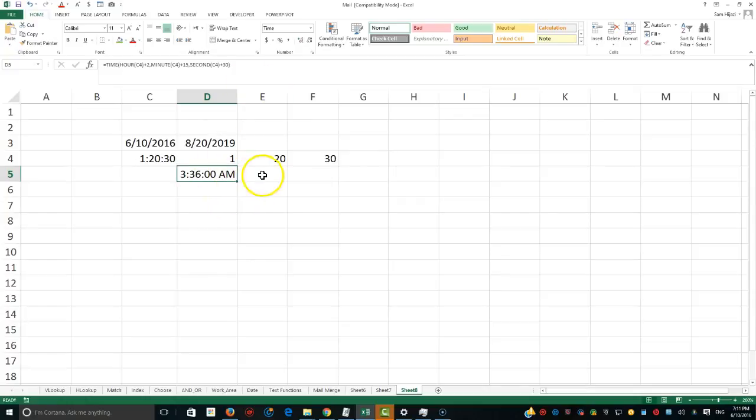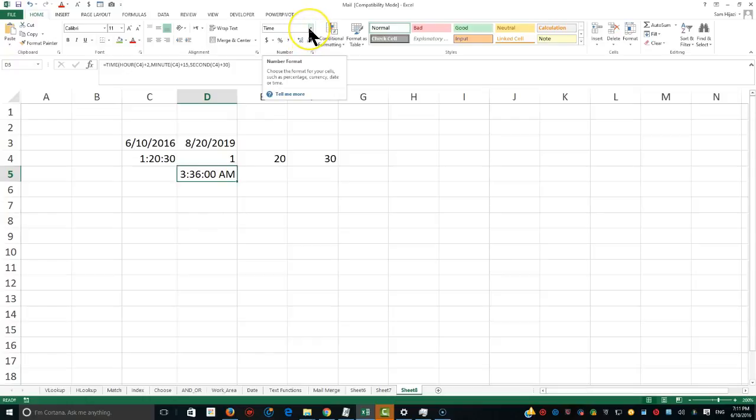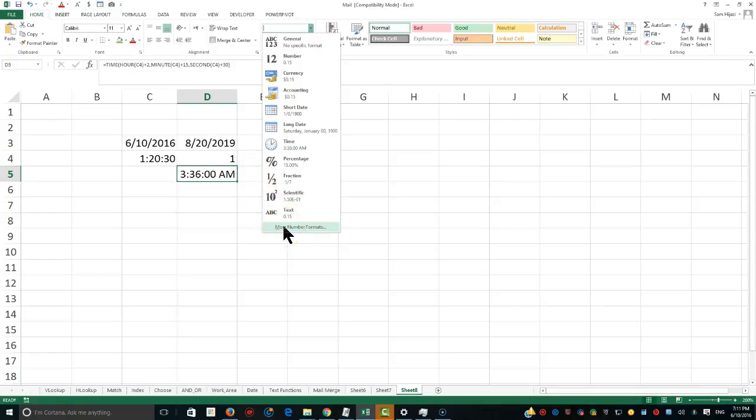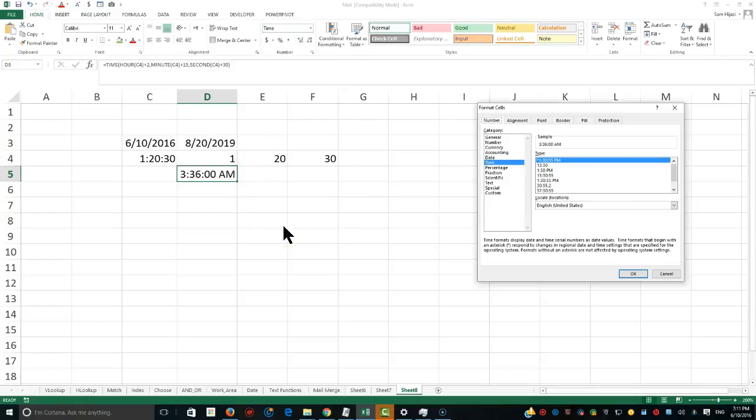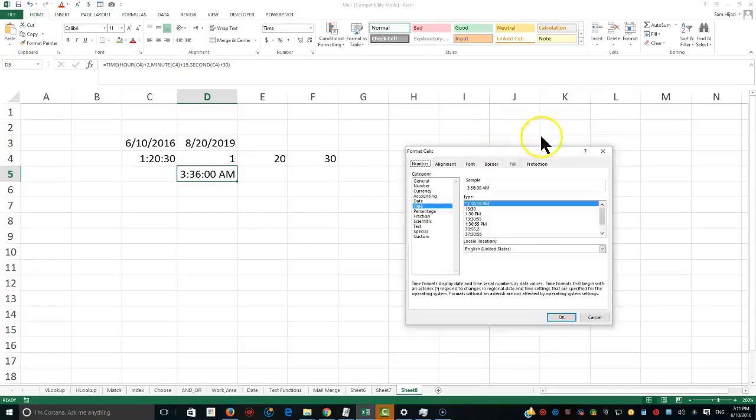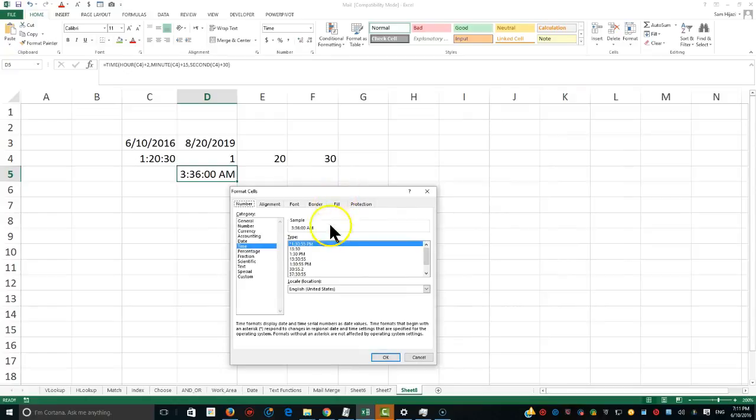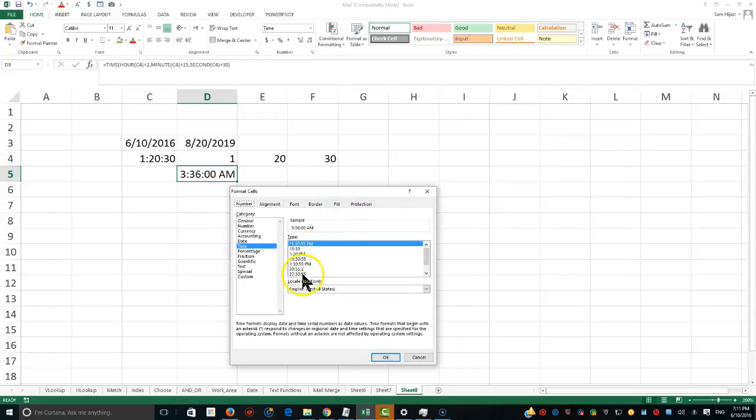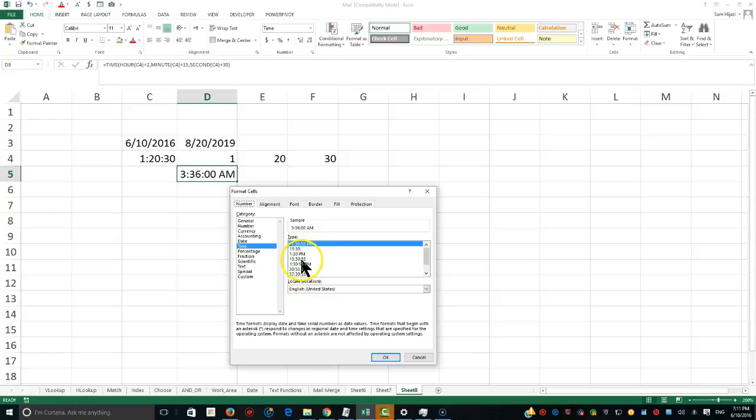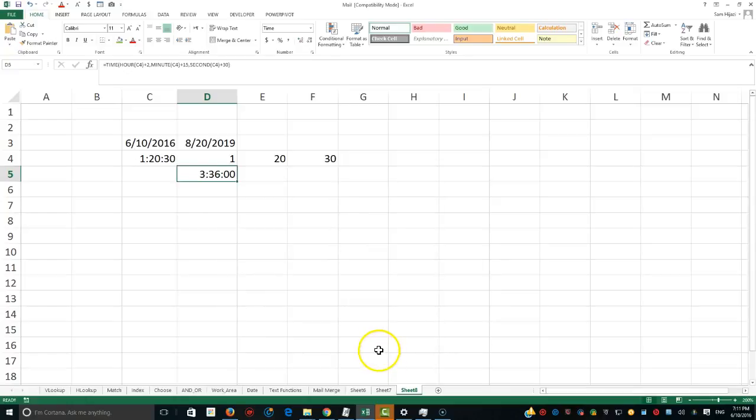But if you don't like this format, no big deal because we could go ahead and look for another format based on the custom functions. I could go ahead and change that because now look here, all these different formats associated with time. See, this is military time. So if I like to be that way without having the AM or PM, it's going to change it.